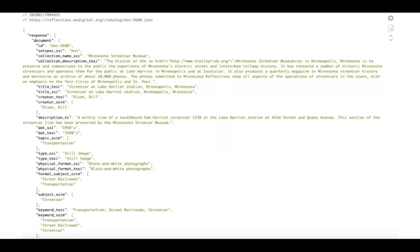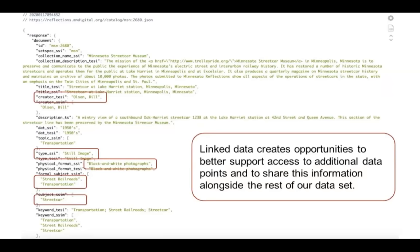Here's an example of our JSON output for a record from the Minnesota Streetcar Museum. I've added notes about where opportunities exist, from more localized — like Bill Olson, who was a photographer in Minneapolis at a certain time — to more broadly based: I am a still image, I am a black and white photograph, I am this subject. If we can add more meaningful information, we can package it up to derive more content, and we can allow other users to take this information and repaint their own discovery environment in new and interesting ways.